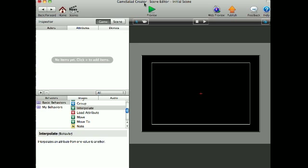Hi, this is Weswag here, and I'm going to show you how to use the interpolate behavior.